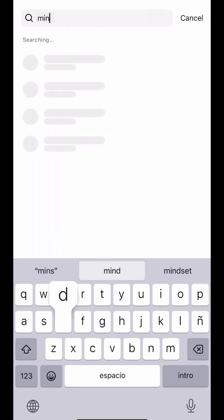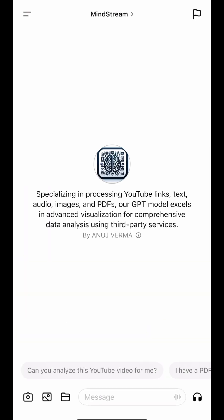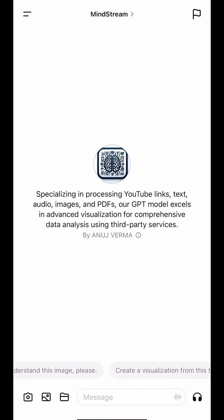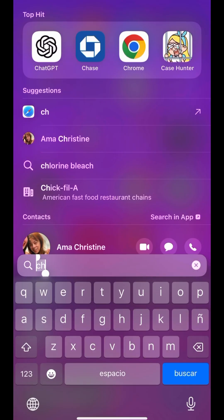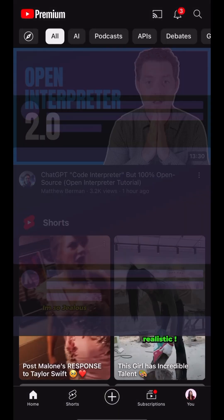This one is called Mindstream and it's made by Anuj Verma. You can put in a YouTube link, text, audio, images, or PDFs and the model will actually provide you with a visual.